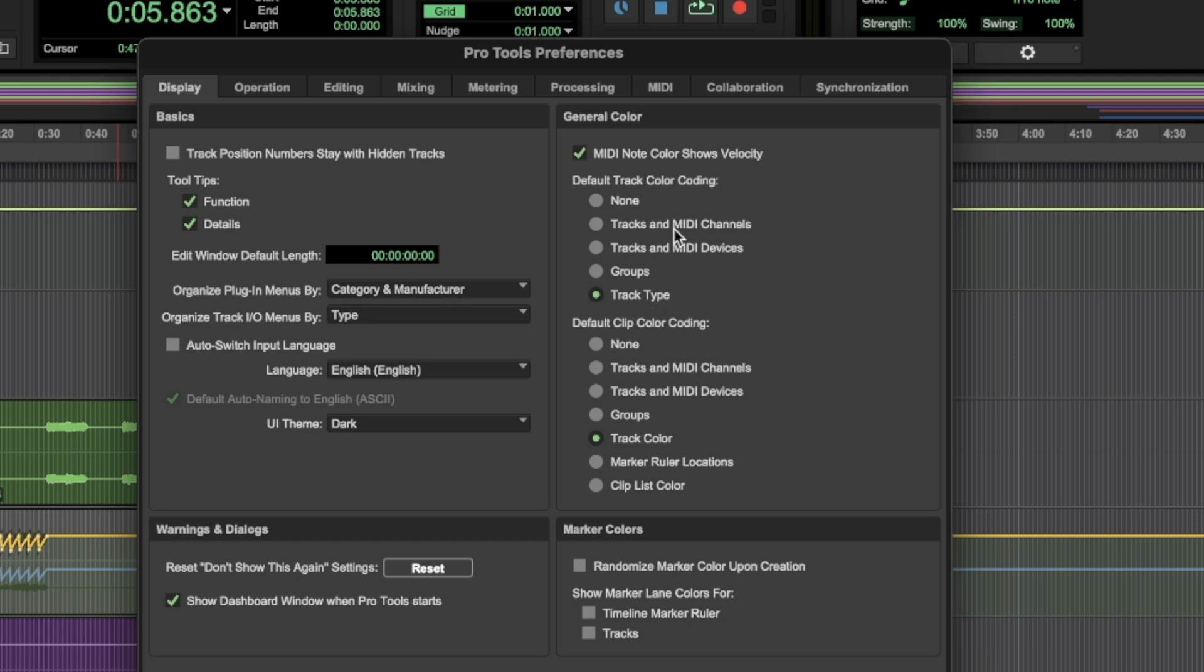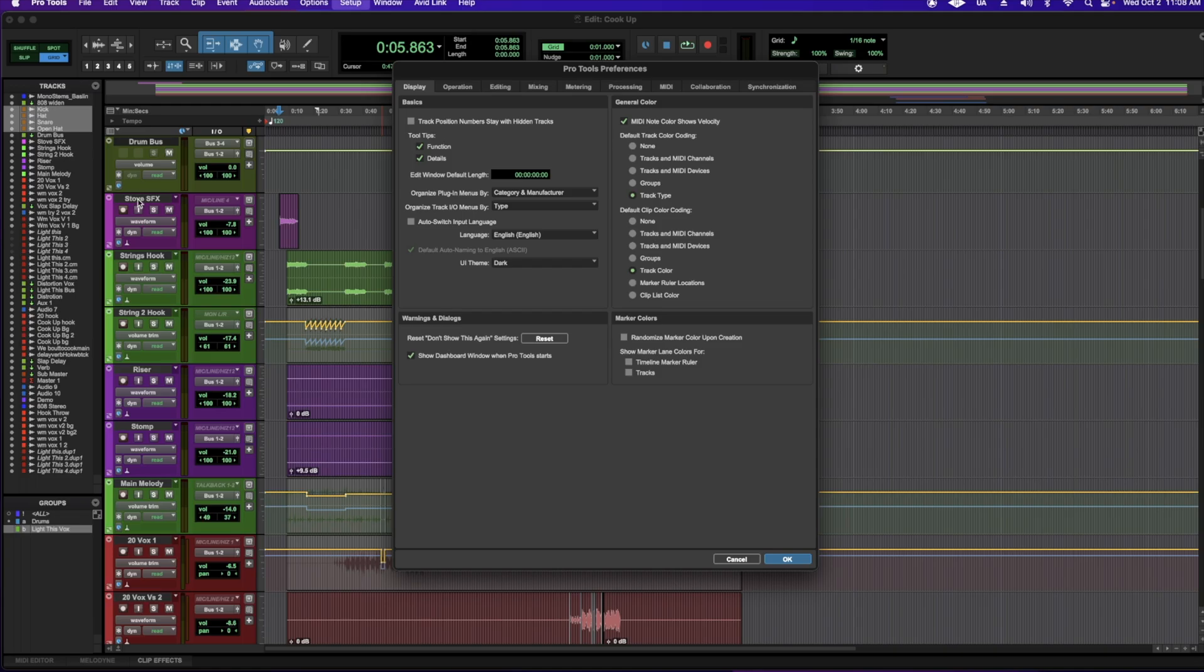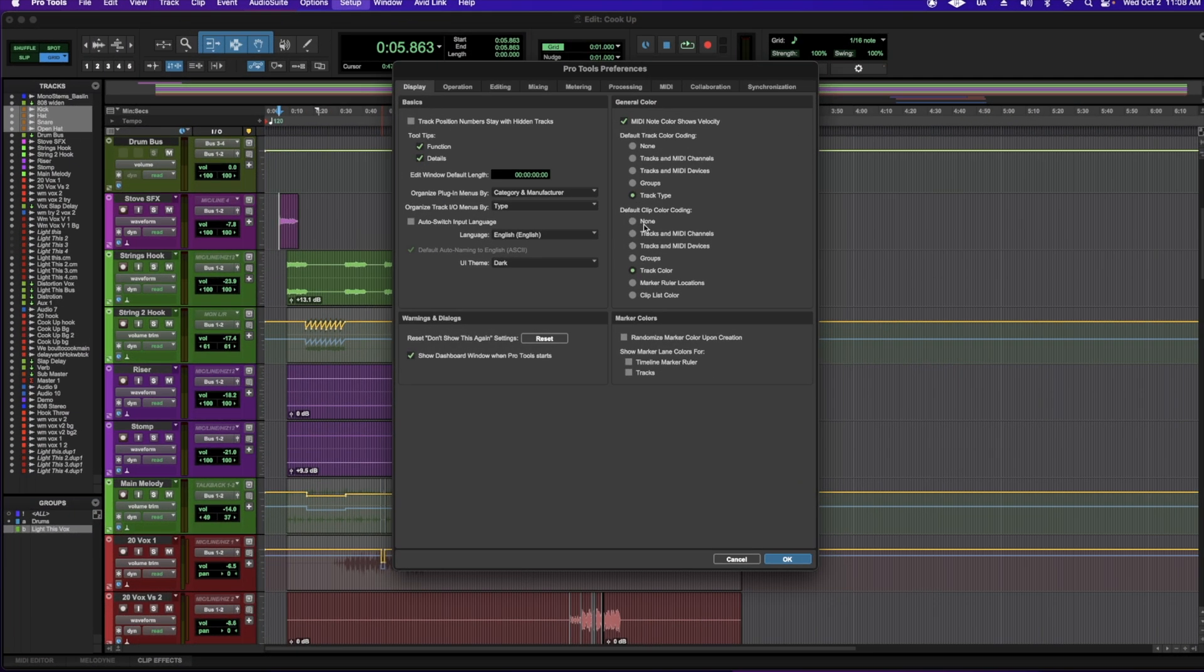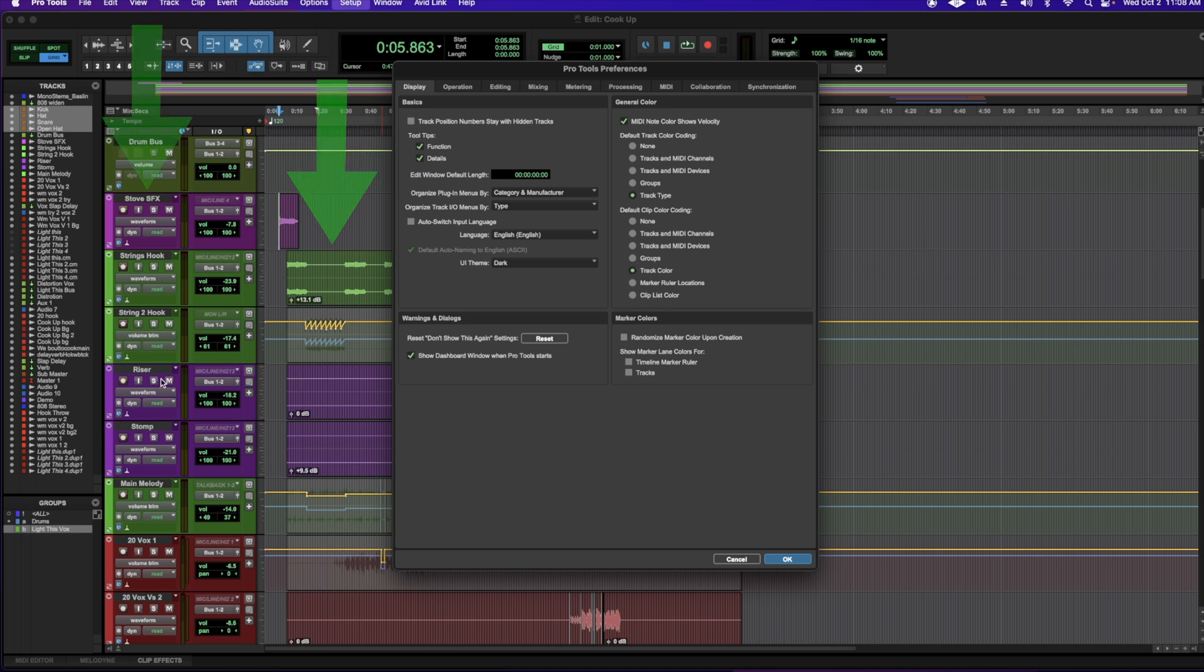There's also tracks in MIDI channels, tracks in MIDI devices and groups. And this is for the actual tracks. So if you're setting up an audio track, MIDI track. Next, I like to set my default clip color encoding under track color. That way my clips are the same color as my tracks.